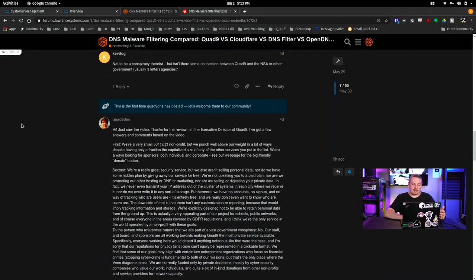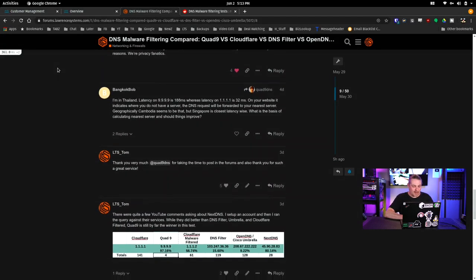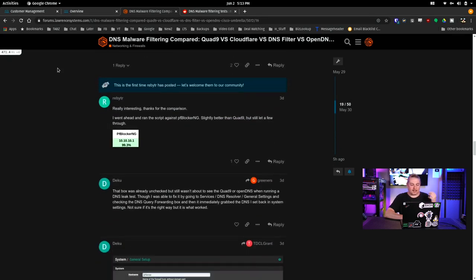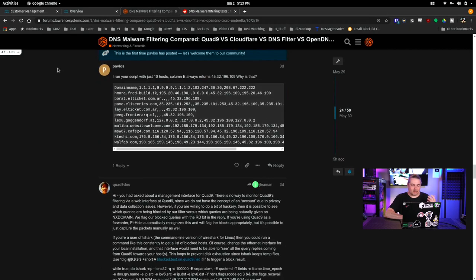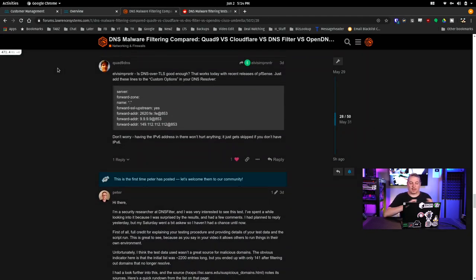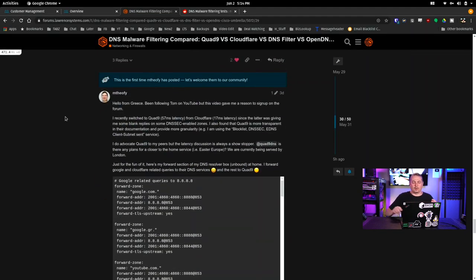I was so happy to see responses not just from people in my forums, but from Quad9 and two different people from DNS Filter — just a lot of great discussion. That made me really happy. It shows a commitment from those companies that they care about their product, want people to use it, and care a lot about the security of it.